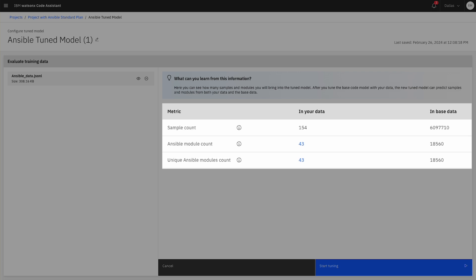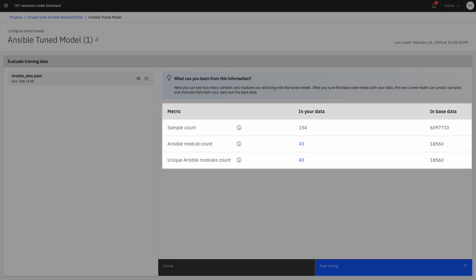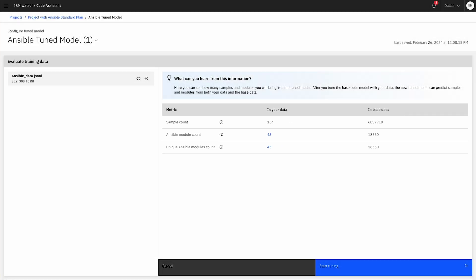For instance, here you see your data samples, modules, and unique modules, and how they compare to the Ansible data used to train the base model.